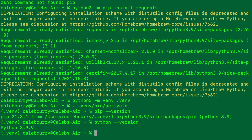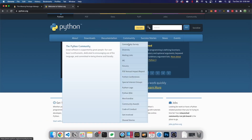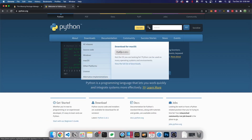If for any reason you ran into any issues with this process then I would suggest going to the Python website and downloading it from there using the installer. You can also get the latest version 3.10.